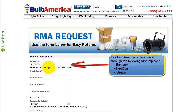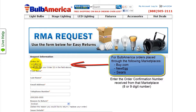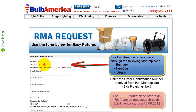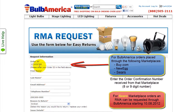For orders placed through the following marketplaces, enter the marketplace order confirmation: Buy.com, Newegg Marketplace, and Sears Marketplace. For Sears Marketplace orders, an RMA can be requested through BulbAmerica starting Monday, October 8, 2012.